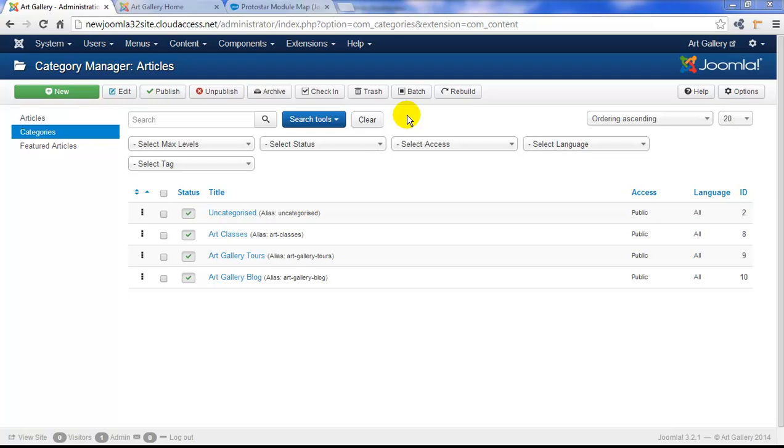Now, down below here, I've created a new category, the art gallery blog. You may want to review tutorial number five to remind yourself how to create categories and articles.